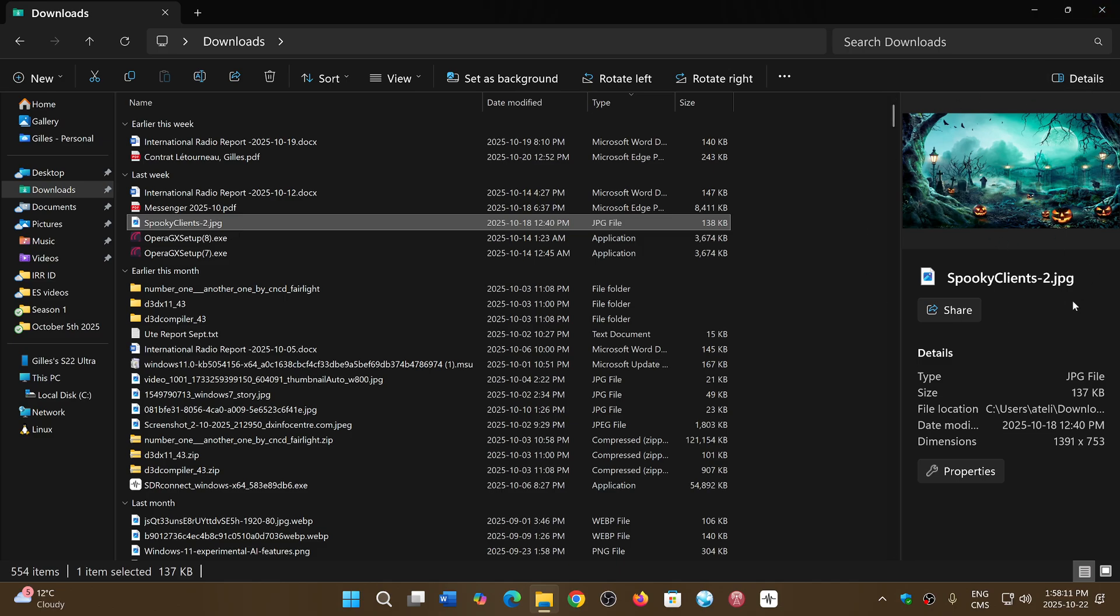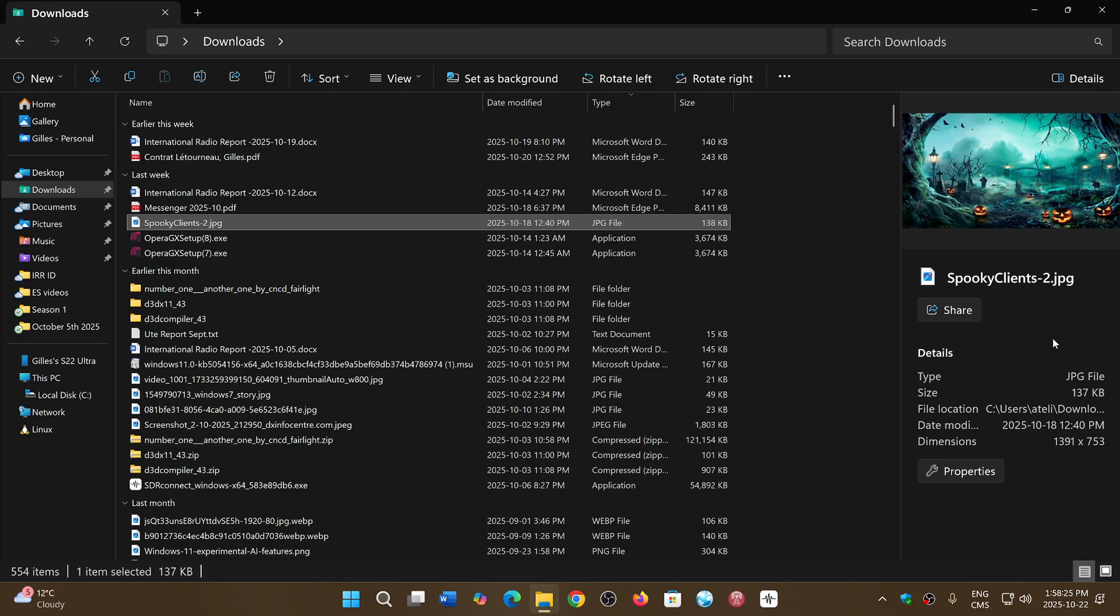It depends on the type of file—not all the files are affected. But because when you download from the web there is something called mark of the web, which is tagged to your file saying that this comes from the internet, for security purposes some of the files you download might not have a preview.